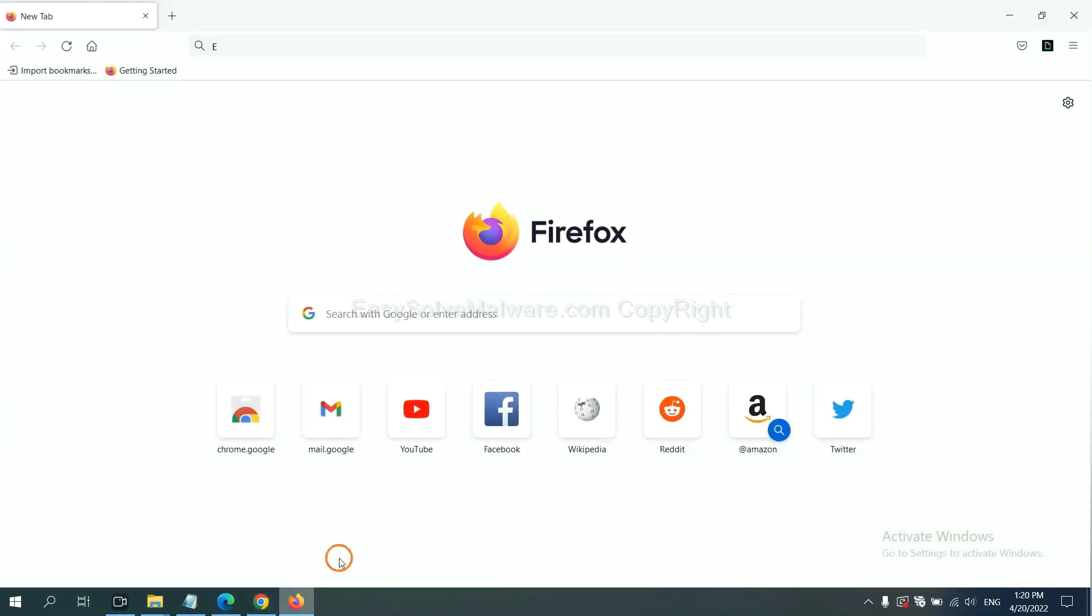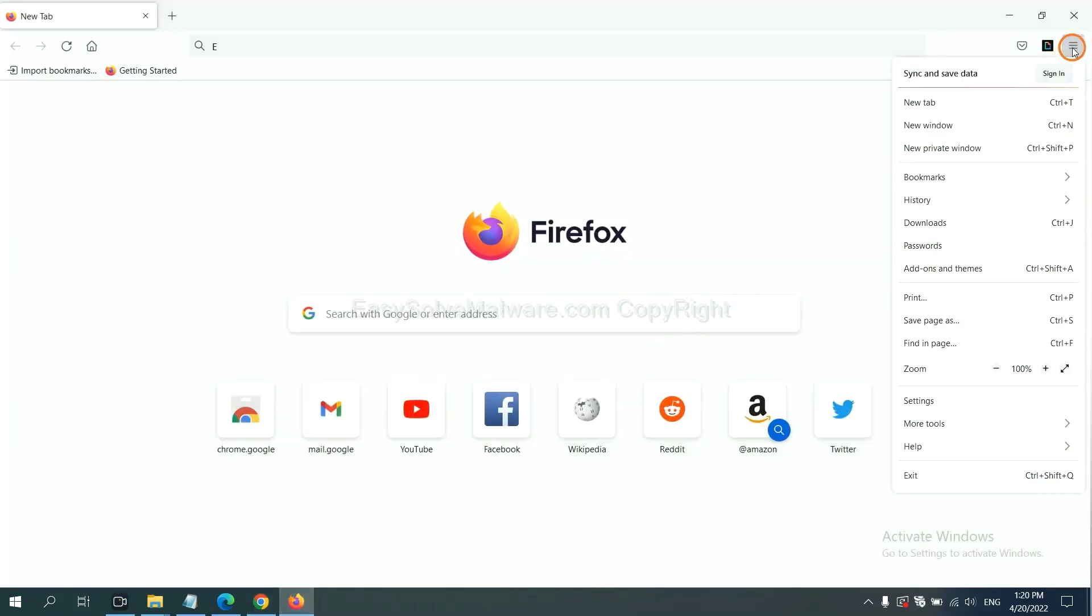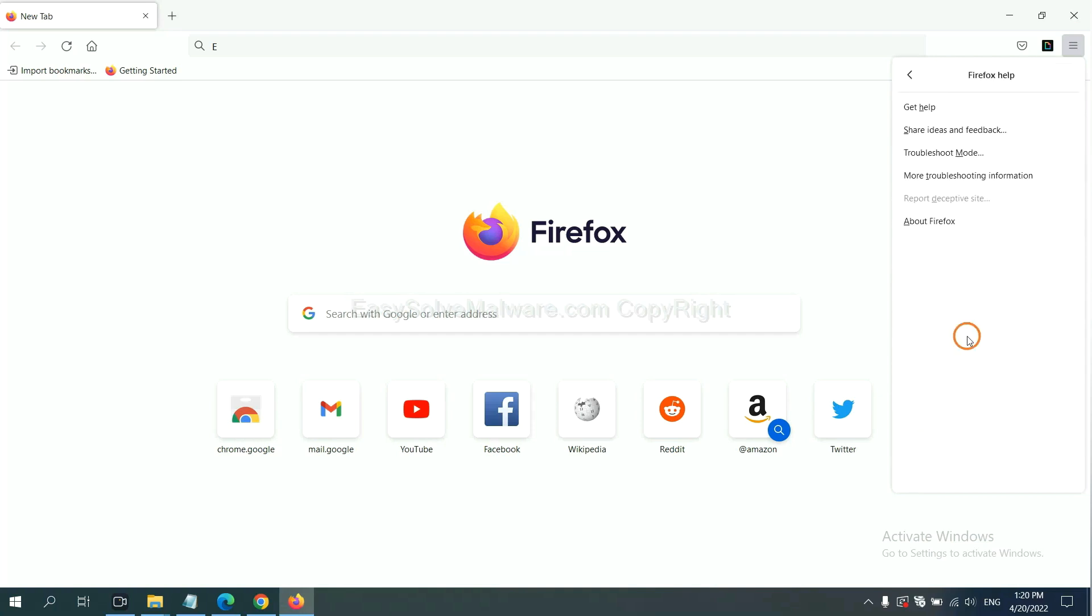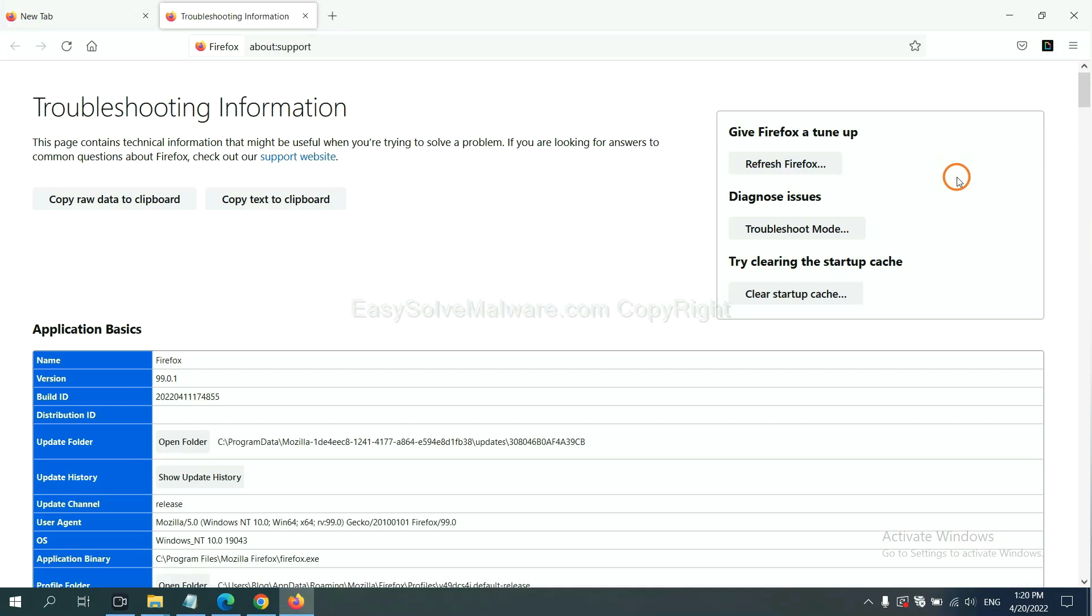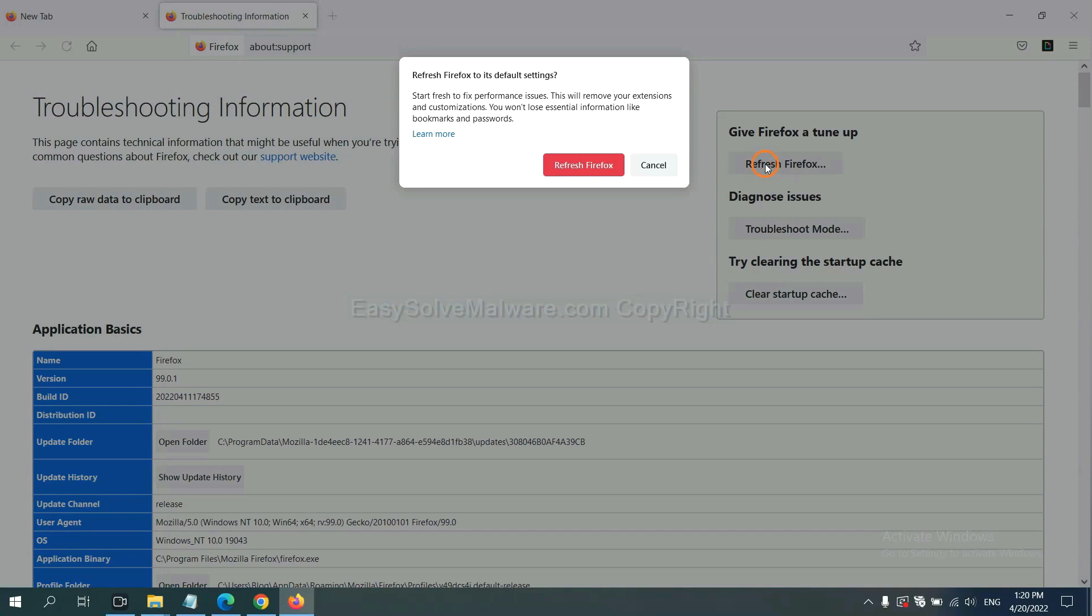On Firefox, click menu, click Help, click here. Now click Refresh Firefox, and click here.